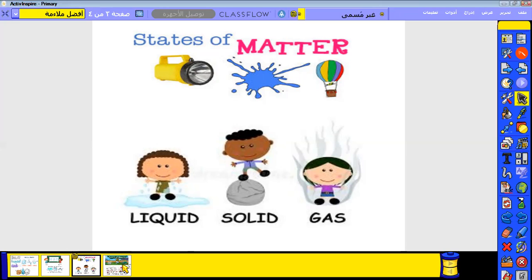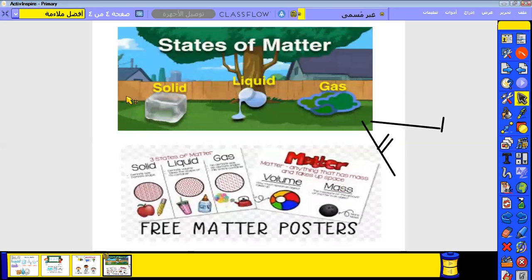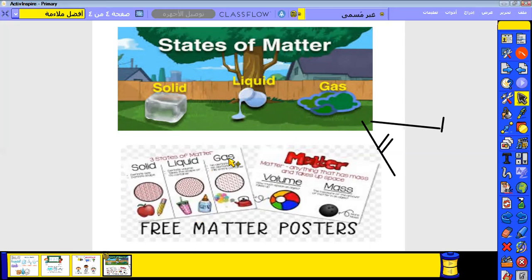Let's go to the next one. States of matter: solid, liquid, gas. Solid like this — ice. Liquid like this — milk. Gas like this — vapor. Also there is solid like an apple, liquid like juice or milk, and gas like vapor when boiling water.